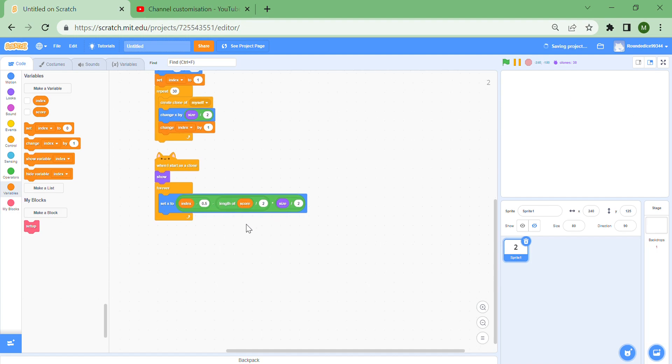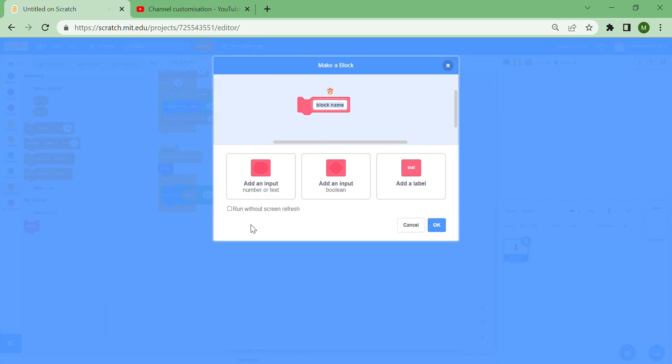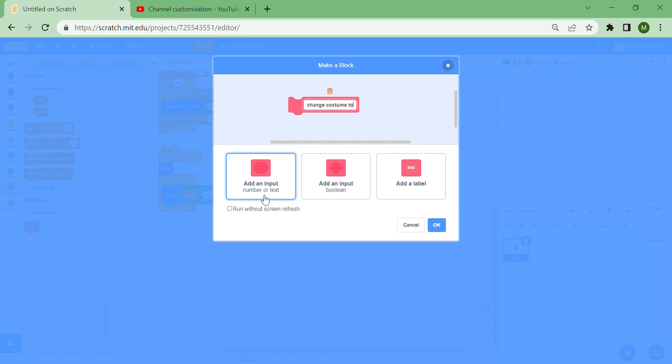So you're taking the length of what you're making in the score and pushing it by half of that length, and that makes it centered. It's almost magic.